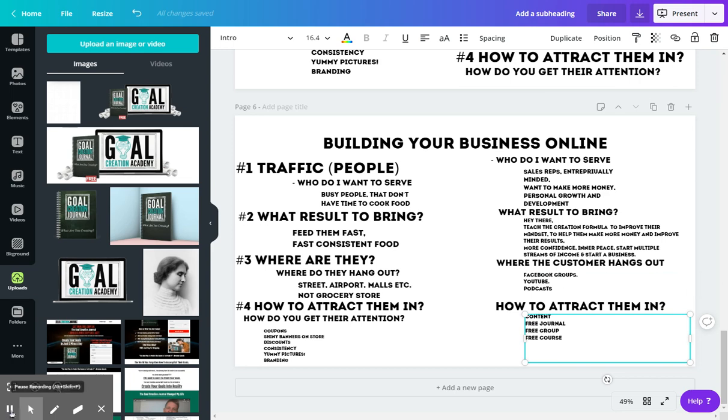And so we run ads to the free journal, give away our free journal, free educational videos. That's the content—free group, free course, and anything else really.